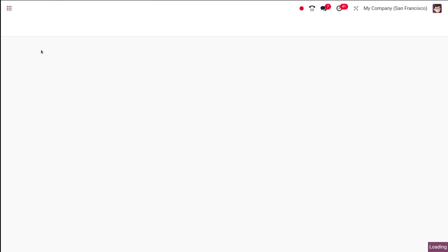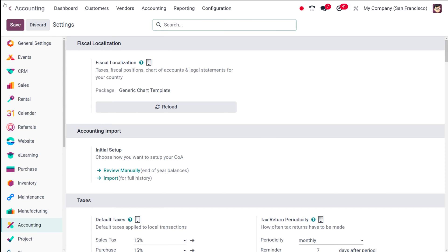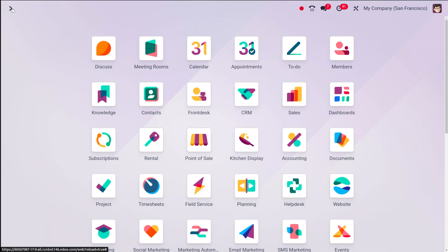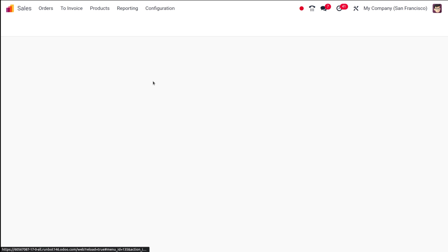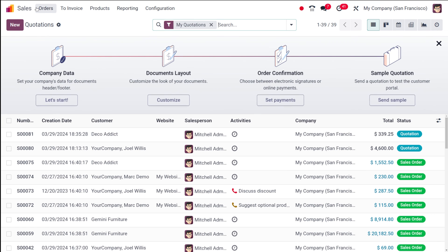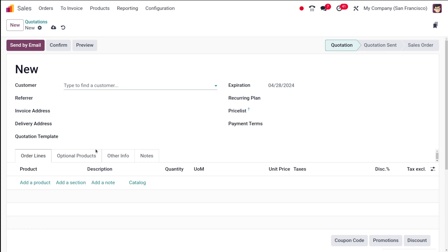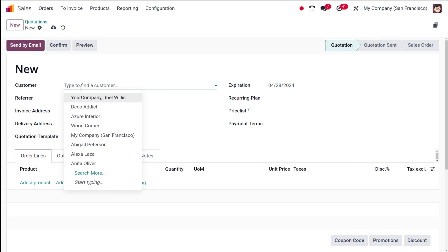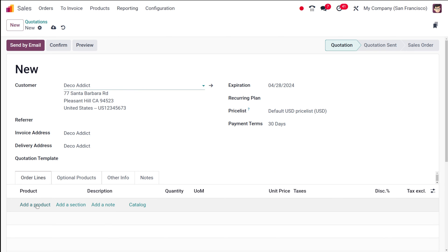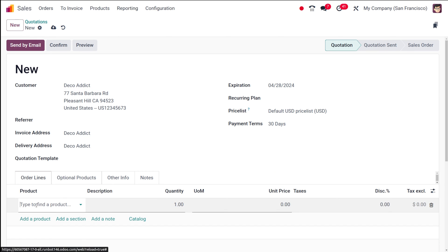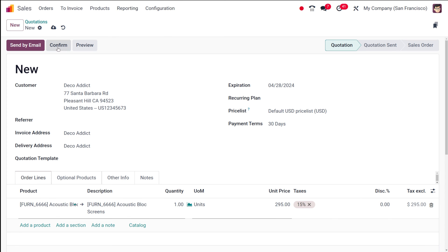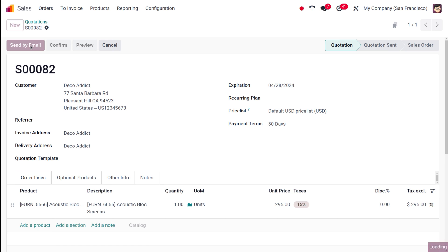I'm refreshing the page and waiting for it to load. Then I'm going to the Sales module and creating a new quotation. I'm adding the customer as 'Deco' and adding a product — let the product be 'Acoustic Block Screen.'